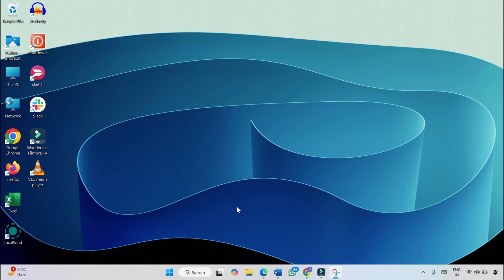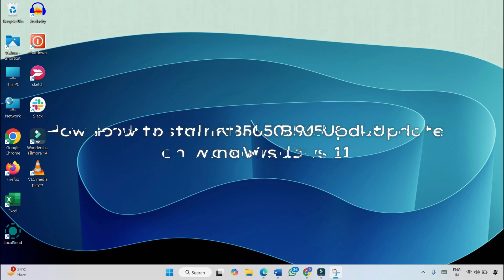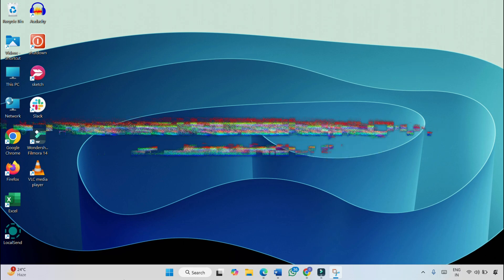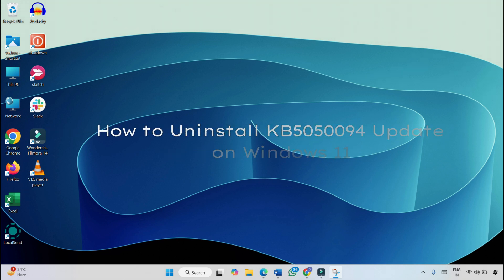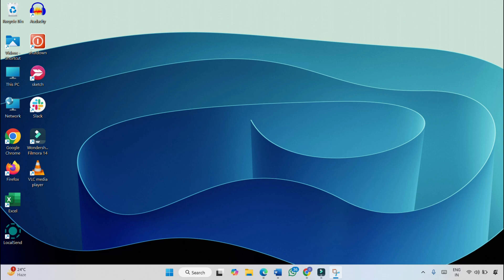Hello everyone, welcome to That Itchy Pixel. In this video, I will show you how to uninstall KB5050094 update on Windows 11 in case you are facing any kind of issues after installing the latest version.